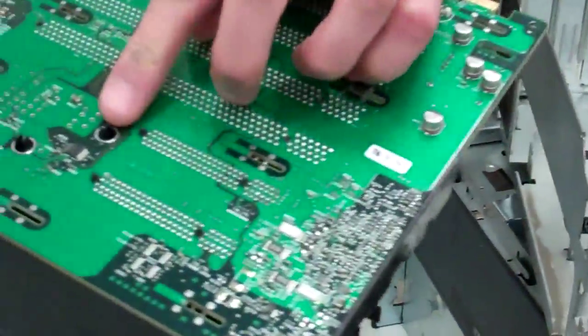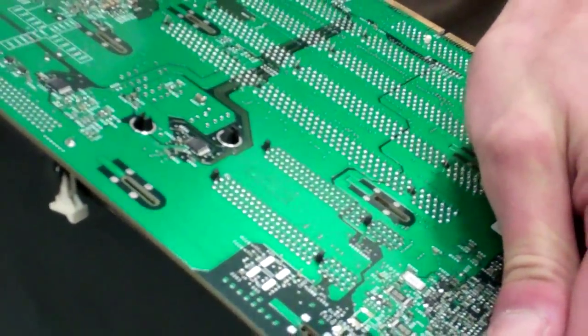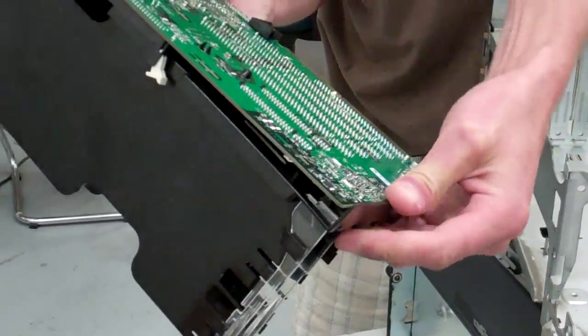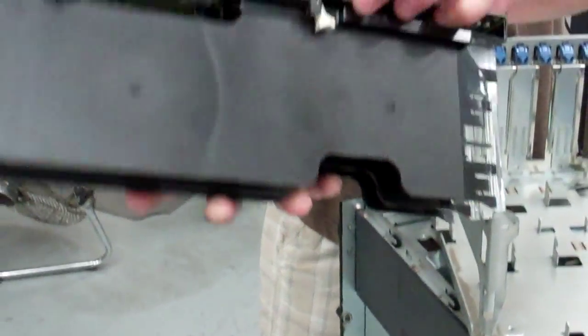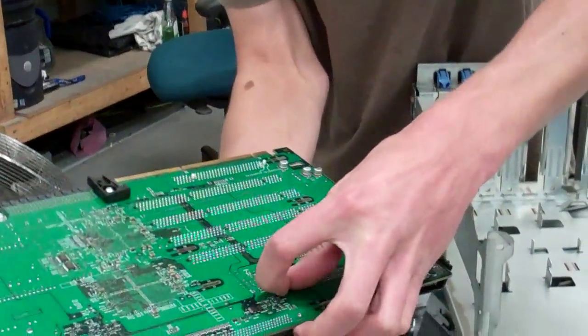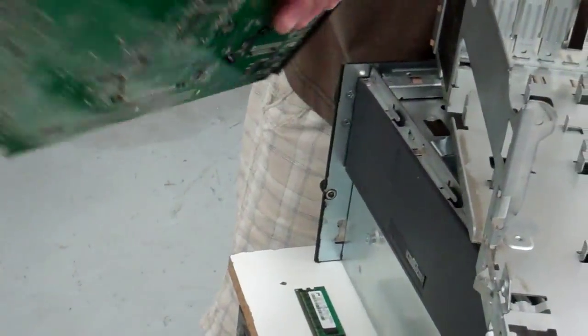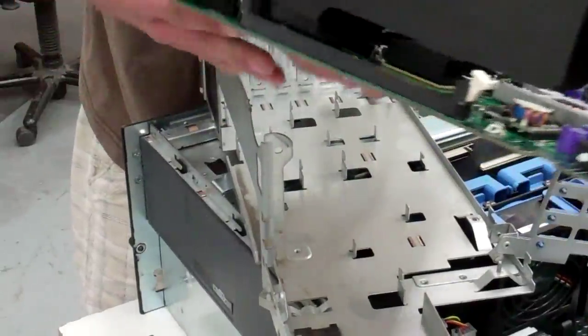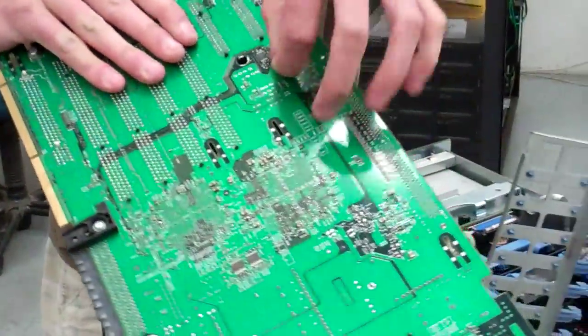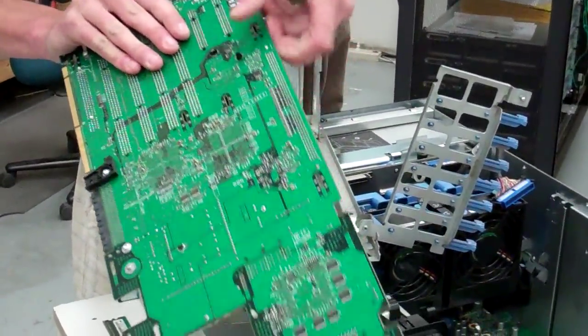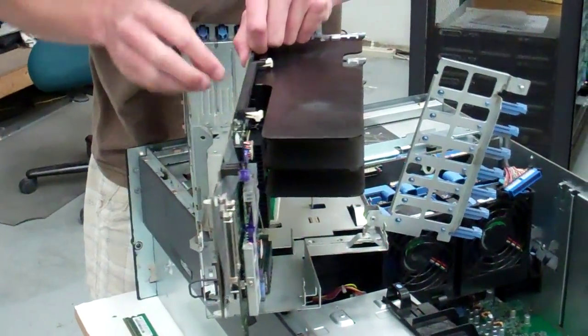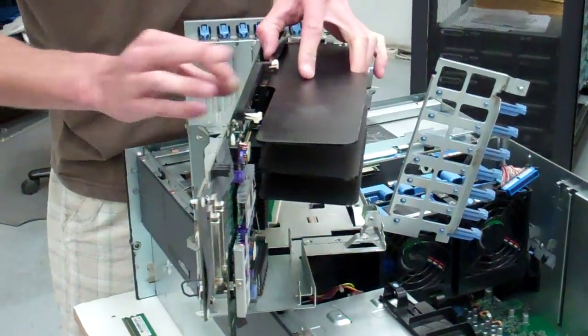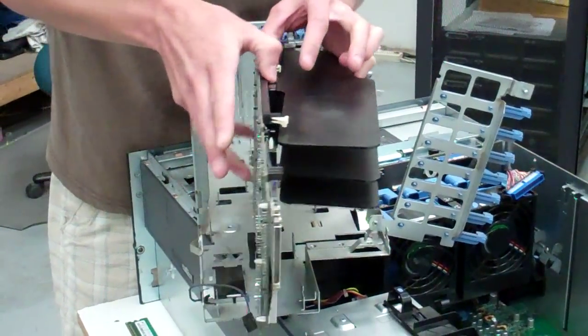Once they're about all the way in, kind of got to come back. Pinch them some more. There. It's the hardest part of the job, I promise. Sometimes pliers can be used too. There we go.